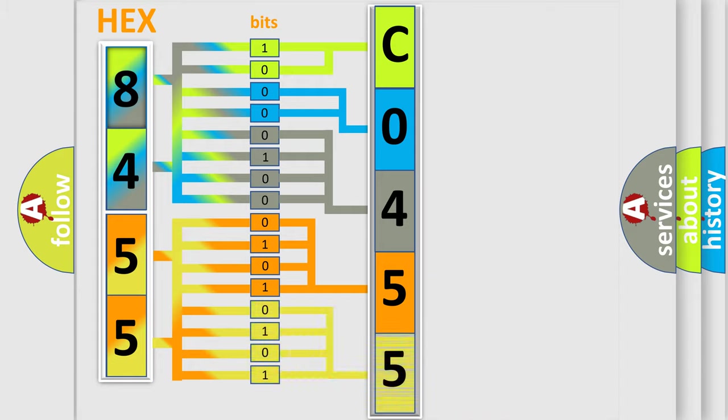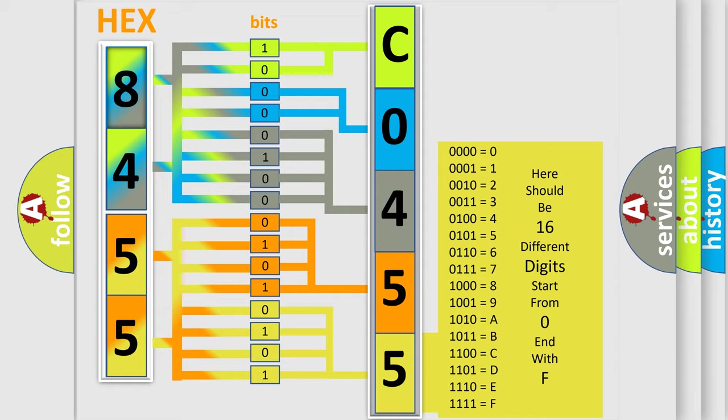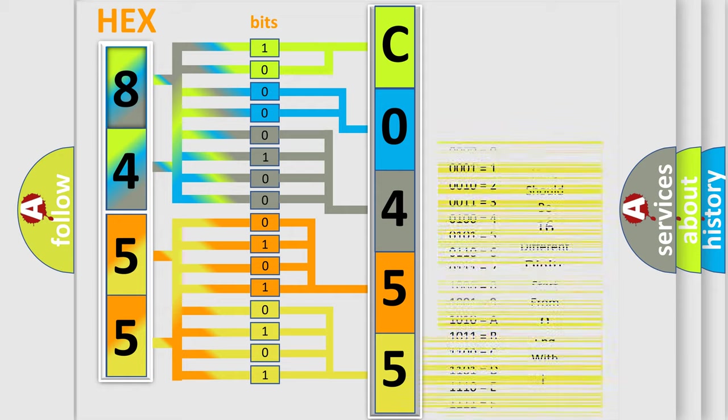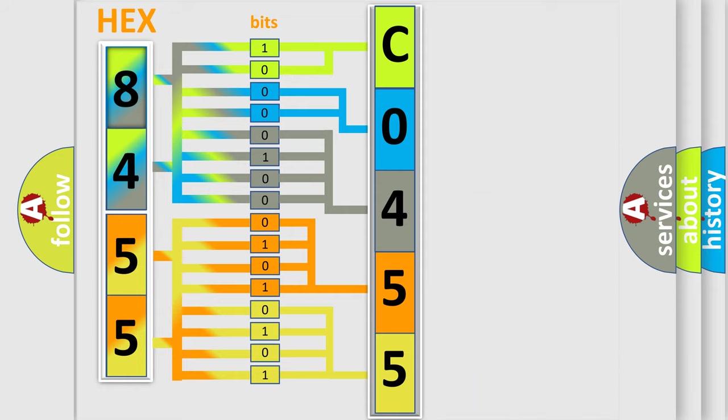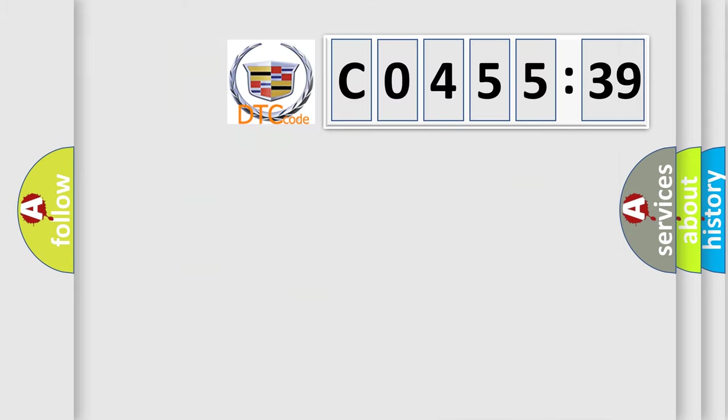A single byte conceals 256 possible combinations. We now know in what way the diagnostic tool translates the received information into a more comprehensible format. The number itself does not make sense to us if we cannot assign information about what it actually expresses.